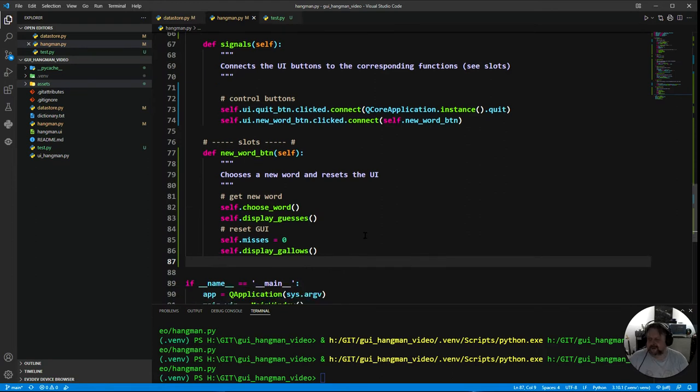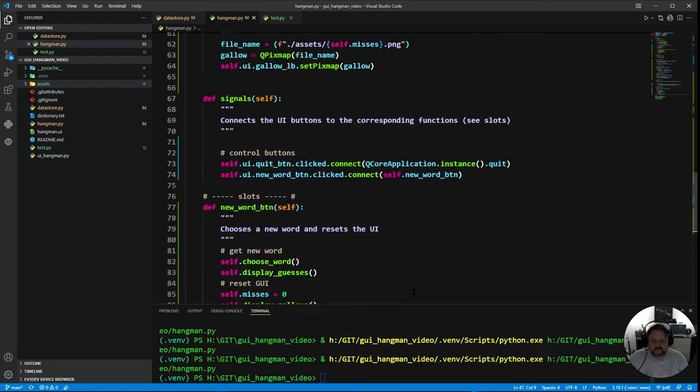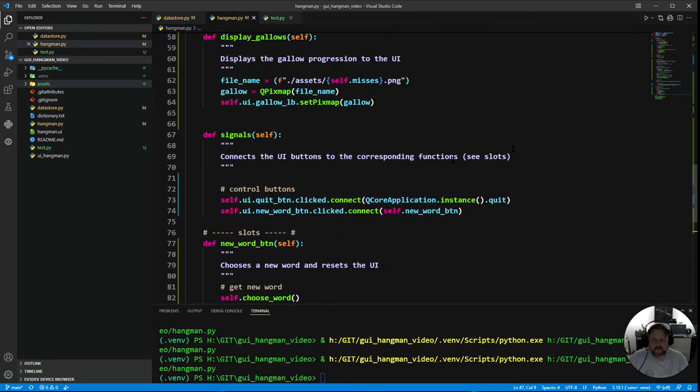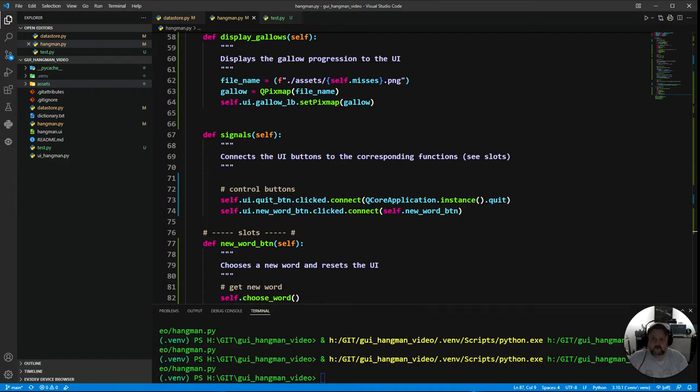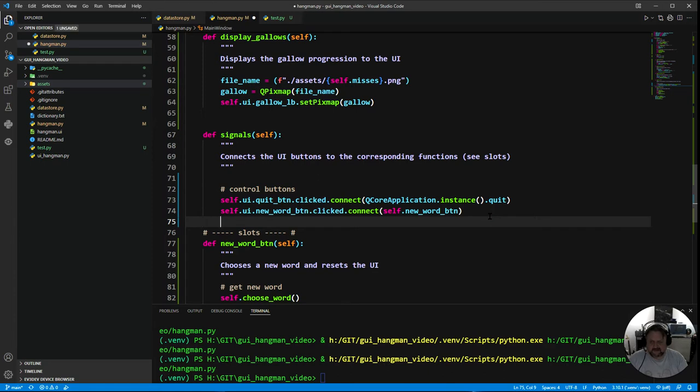Hopefully it'll make a lot more sense when we get around to actually creating it. So first of all I need to go to my signals and we're just going to create one for the letter A and we'll work down from there because once we've done it with A we can use it for all the other letters quite simply.